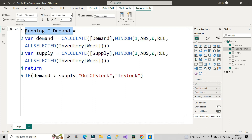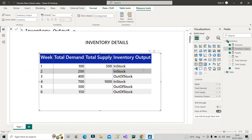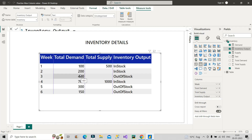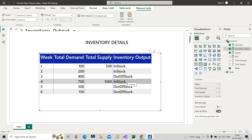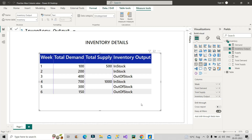I'll rename this measure to 'Inventory Output'. Looking at the results: in the first row we get 'In Stock', the second row also 'In Stock', but the third record shows 'Out of Stock' because the cumulative demand is 700 (400 + 200 + 100) while the supply is only 500 — demand exceeds supply. Similarly, the remaining rows follow the same logic. This is how you can create this measure. If this is asked in your interviews, you'll be able to answer it confidently. Please share the video with friends and colleagues who need it — thanks for watching!